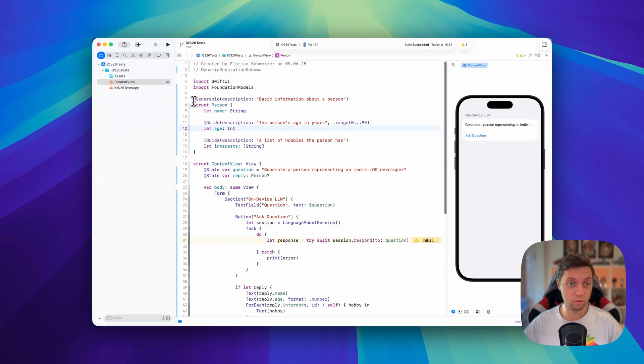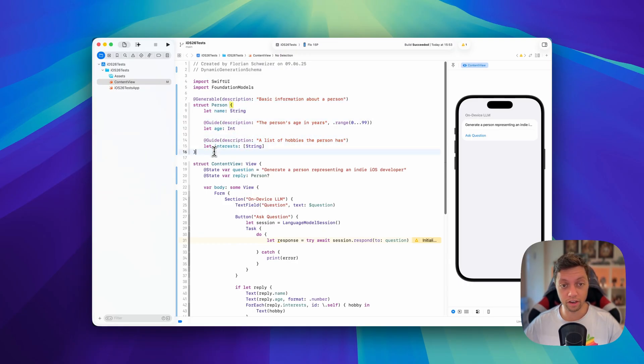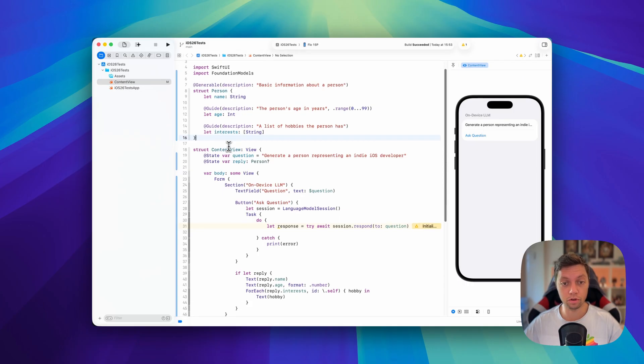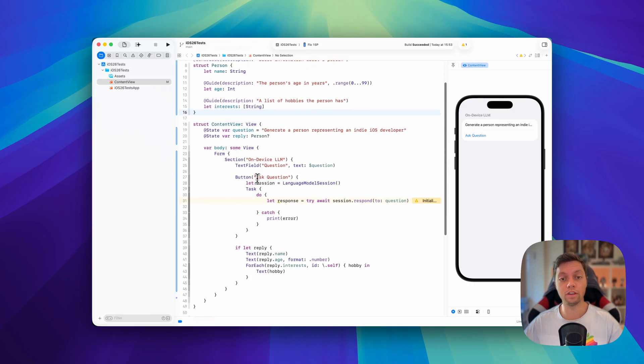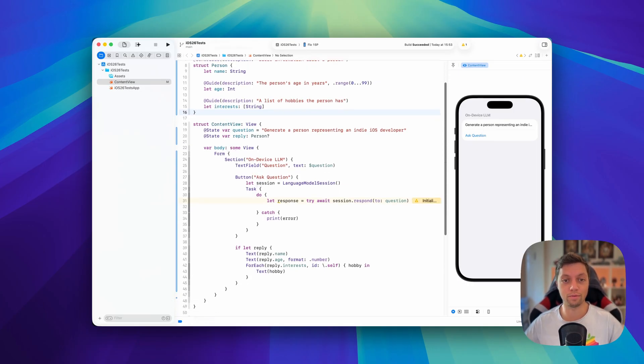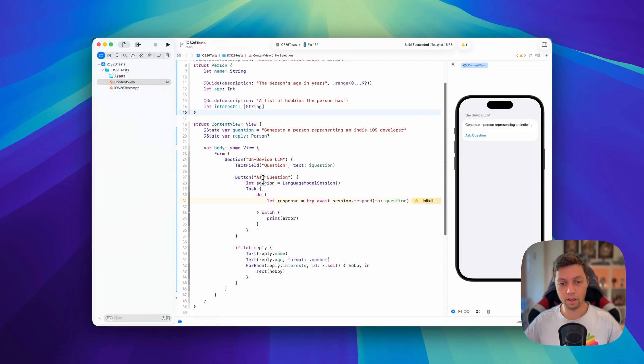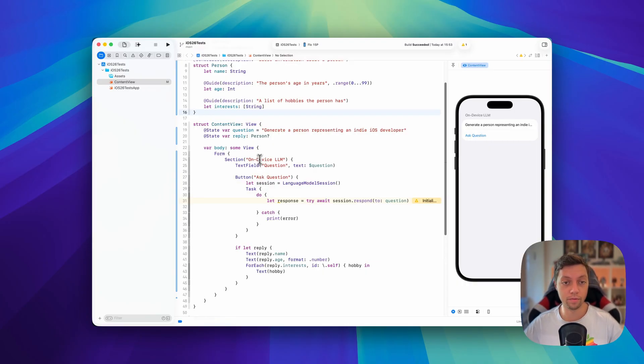So now we have made our struct available to the model. How do we actually tell the language model session to create a person? I have a similar example here as I had in the last video where we have a question or a prompt.